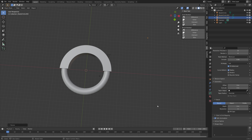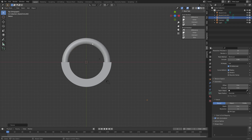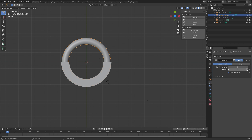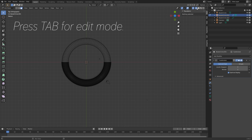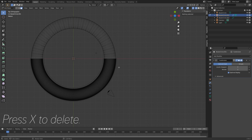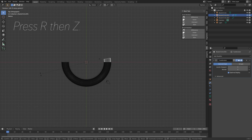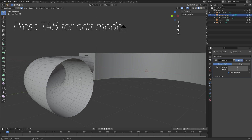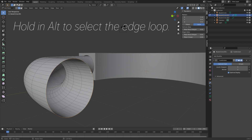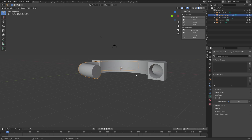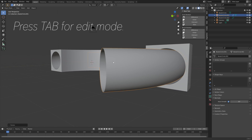Select the tube, go to Object, Convert, then Convert to Mesh. Add a subdivision surface modifier to increase the number of polygons. Press Tab for edit mode and delete half of the mesh to create a half circle curve — press X to delete, then R then Z to rotate it on the Z axis. Go into solid view, press Tab for edit mode, hold Alt to select the edge loop, press F to fill, and set the crease value to one to make it flatter. Enable Auto Smooth to make it completely flat.